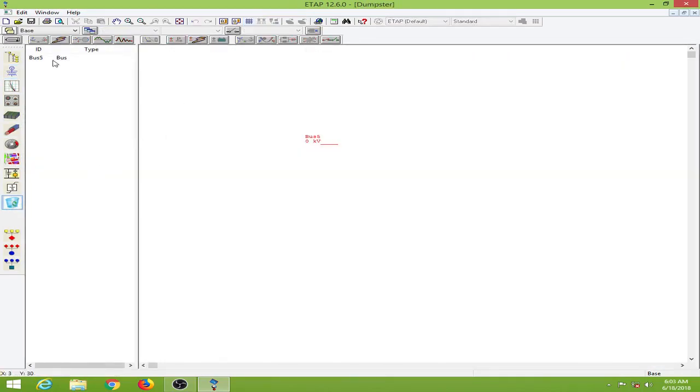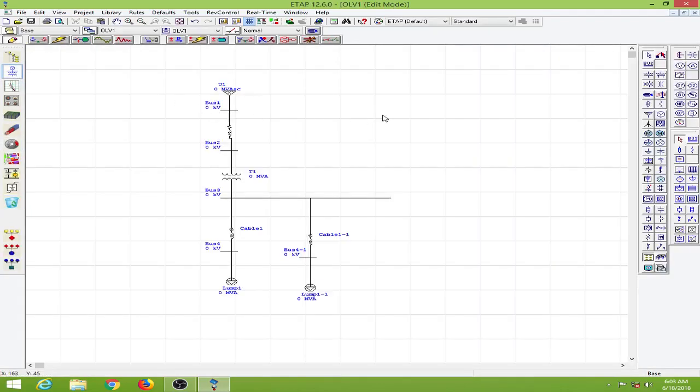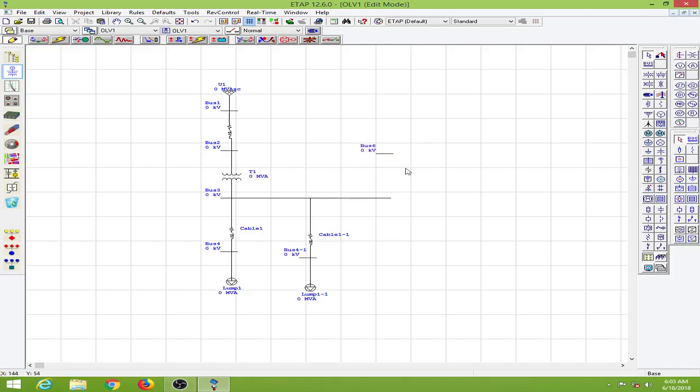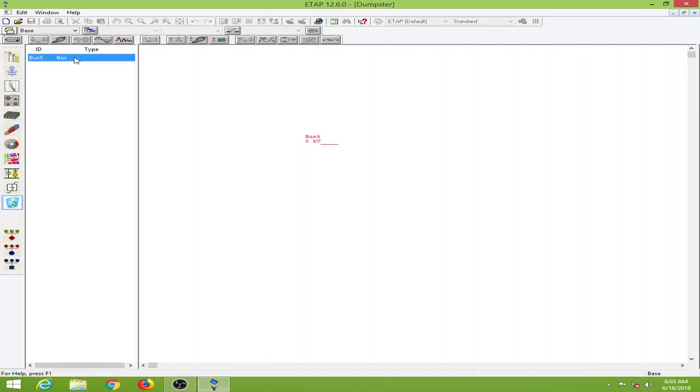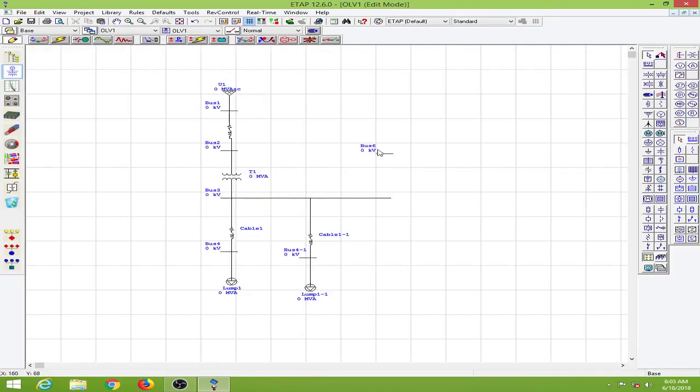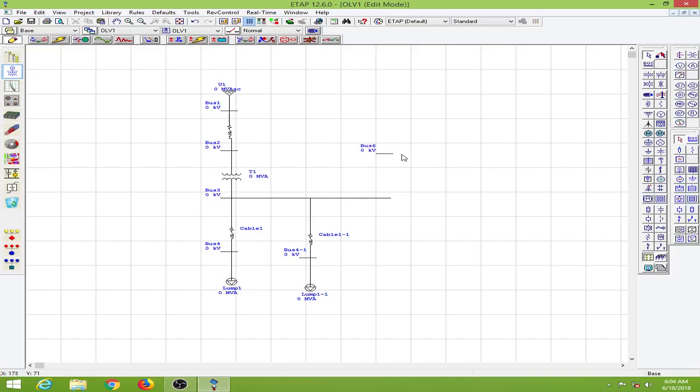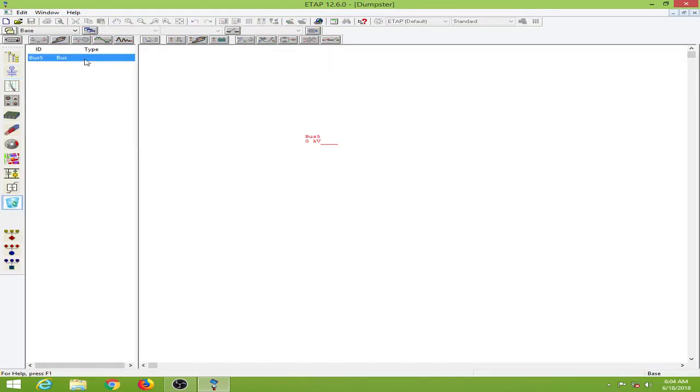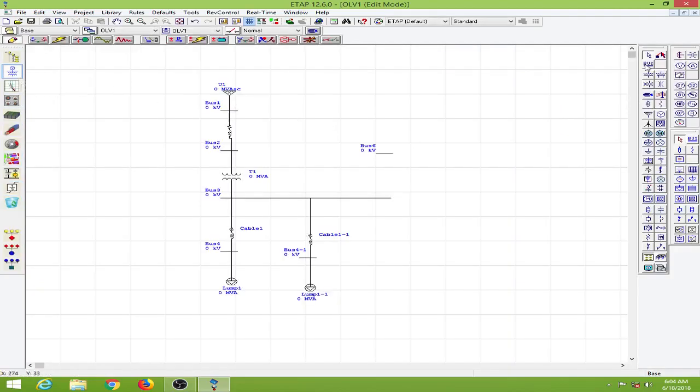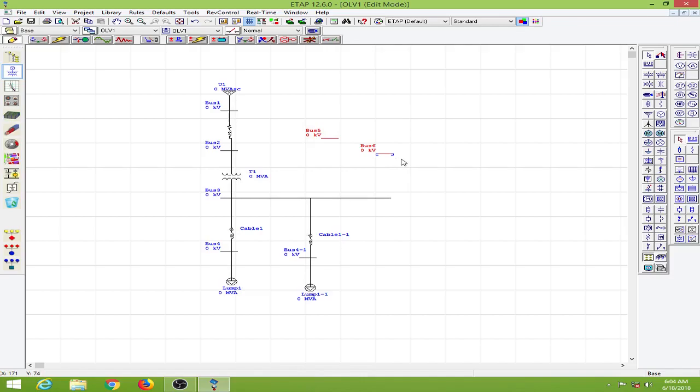If I want to bring back the elements to my single line diagram I could go back to the dumpster, copy this, go back to the single line diagram and paste it. Now the bus has come back. This is bus number 6. When I go back to the dumpster I can still see bus number 5. If you want to make this bus 5, you will have to go to the system dumpster and delete this bus. I will delete this and when I come back to my single line diagram and put over here, see this becomes bus number 5. And this is how it is done.